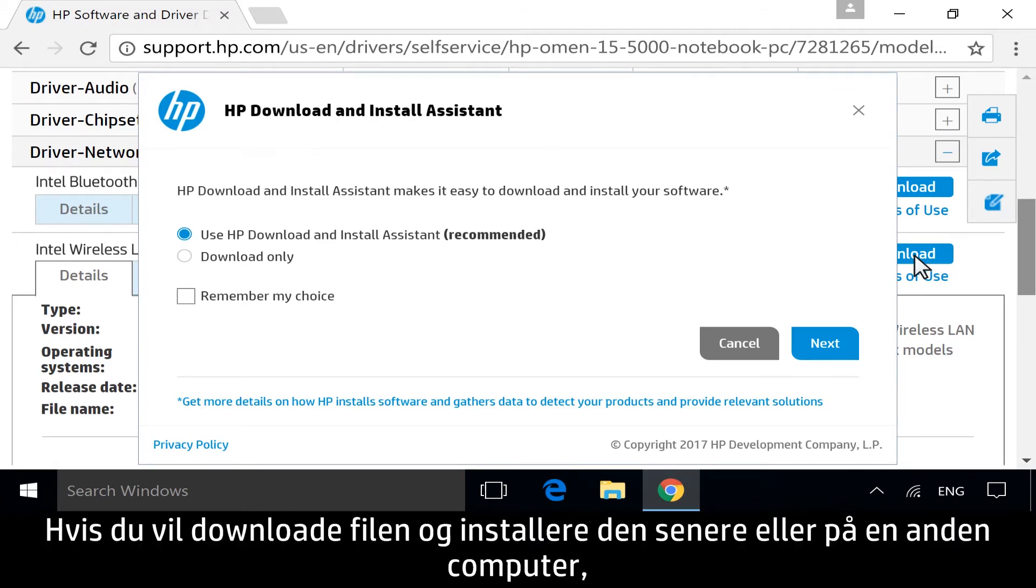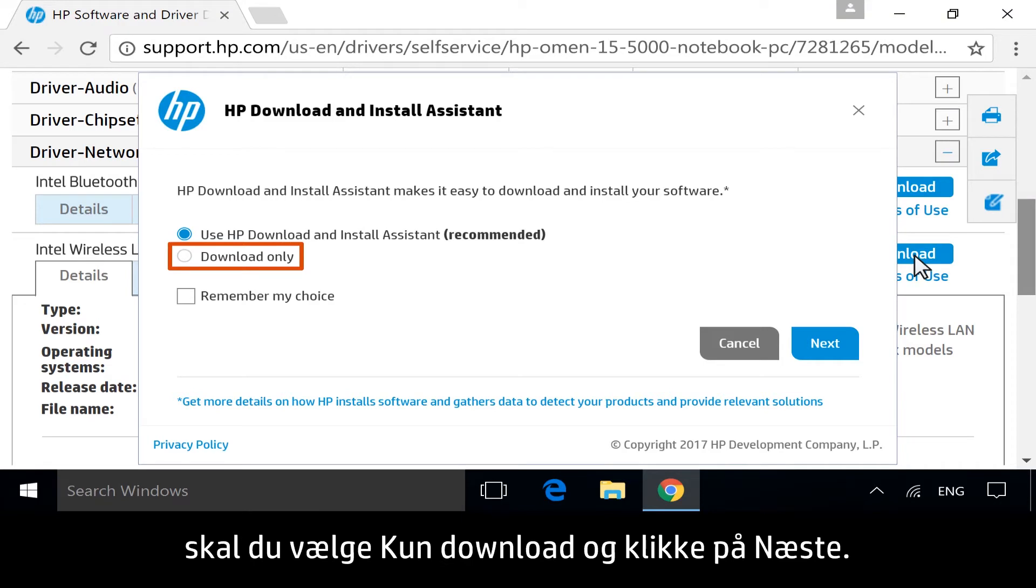To download the file to install later, or on another computer, select Download Only, and then click Next.